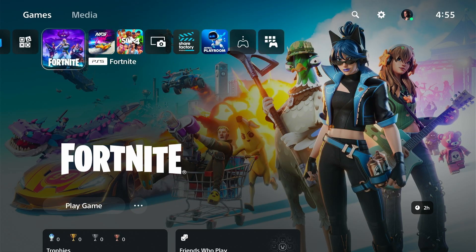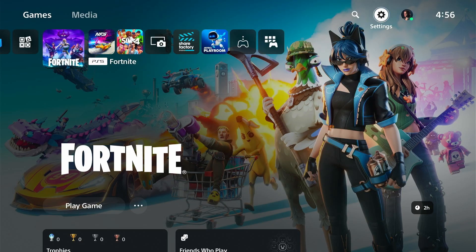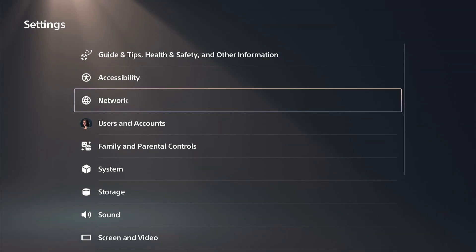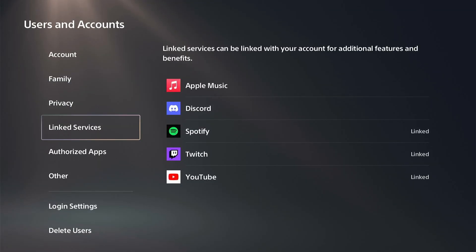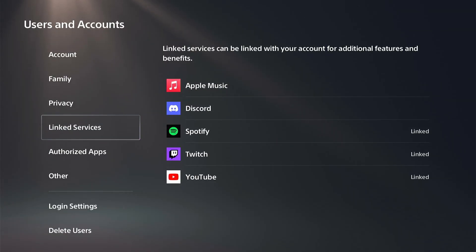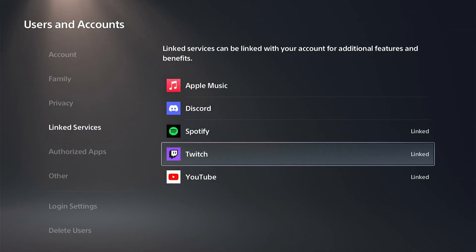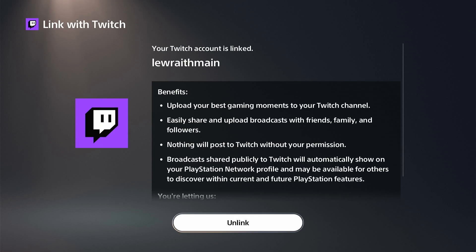We need to connect your PlayStation and Twitch account. So from the PS5's home screen, go to the top right and select the gear icon to go to settings. Next, scroll down and select Users and Account, then go down on the side menu and select Link Service. From the list, select Twitch and then click Link Account.